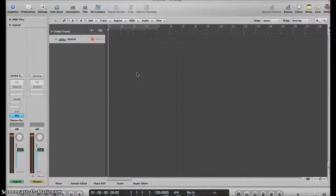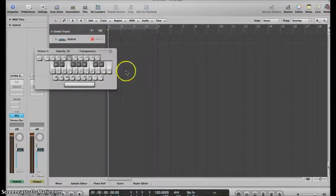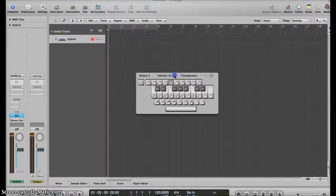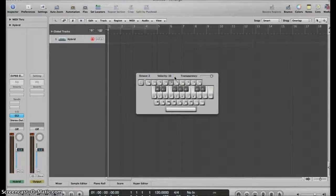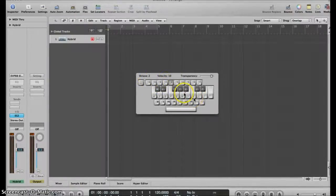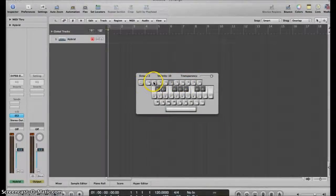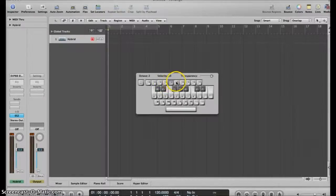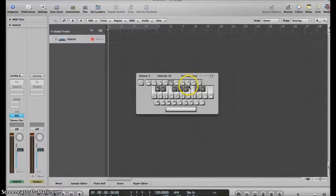Well, that's fairly easy. Just hit the Caps Lock key, and the Caps Lock key turns on the on-screen keyboard. So how do we switch from one octave to another? You use these keys over here — the number keys. They represent the various octaves.